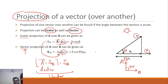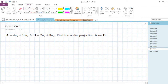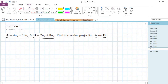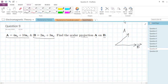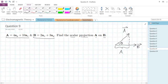Now let's do some numericals. The first question asks us to find the scalar projection of a over b, given vector a and vector b. Recall that if vector a is projected over vector b, we drop a perpendicular from a to b, and that length is denoted a subscript b — that is the scalar projection we need to find.